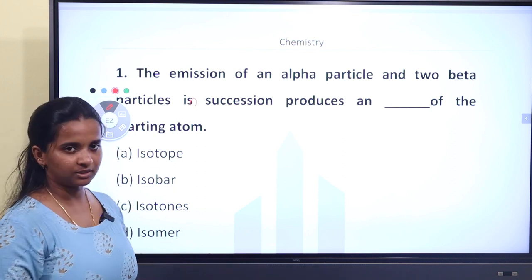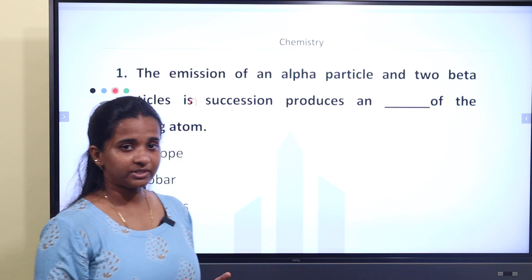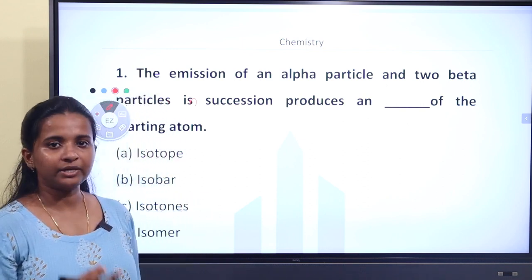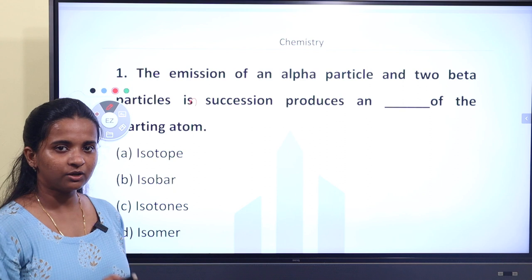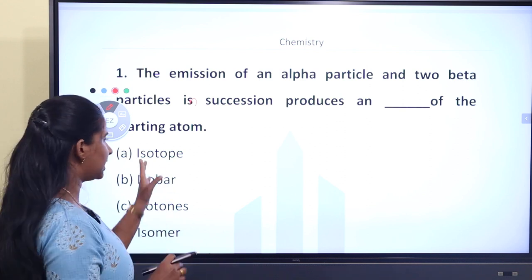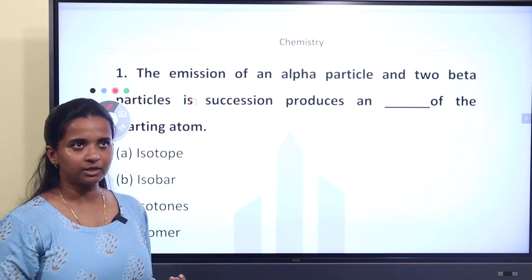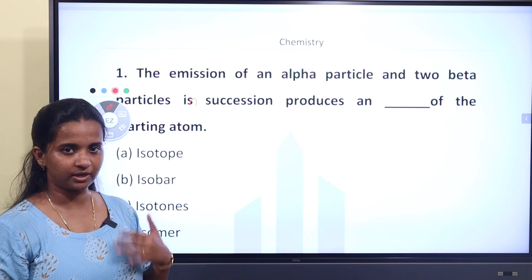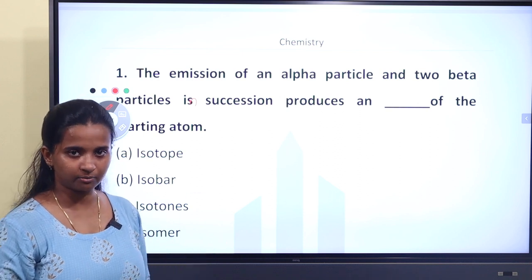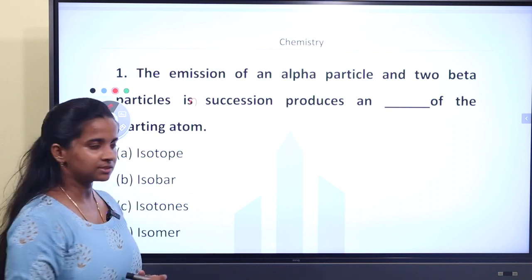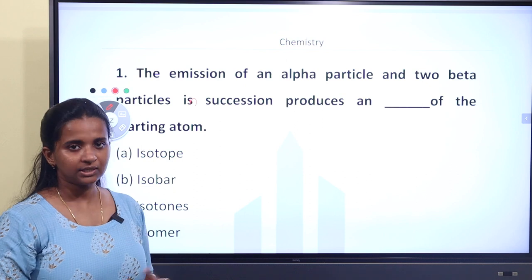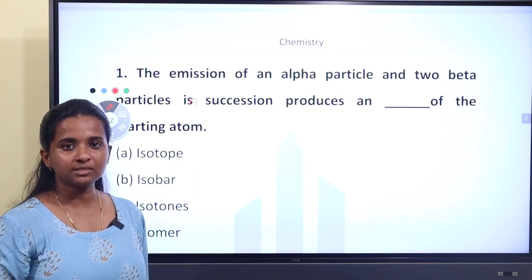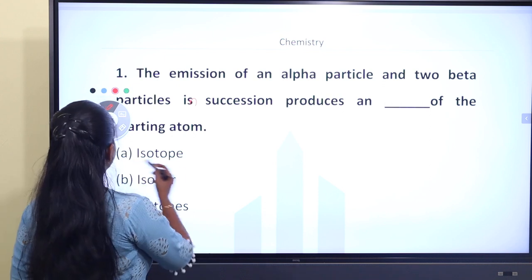What is an isotope? The elements are the same — the atomic number is the same — but the mass number is different. Those elements are called isotopes. For example, carbon-12 and carbon-14 are isotopes. They have the same atomic number but different mass numbers.